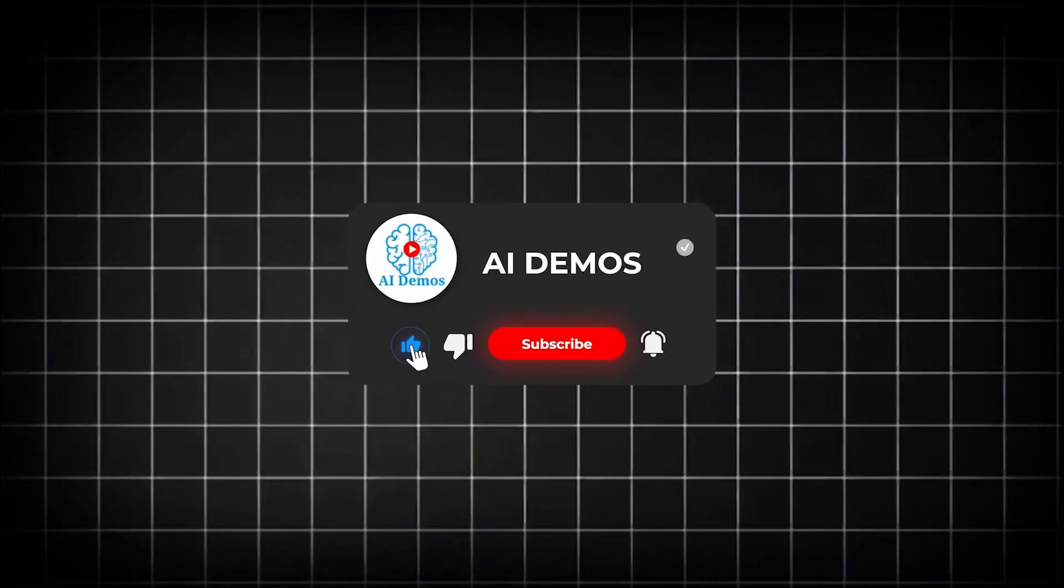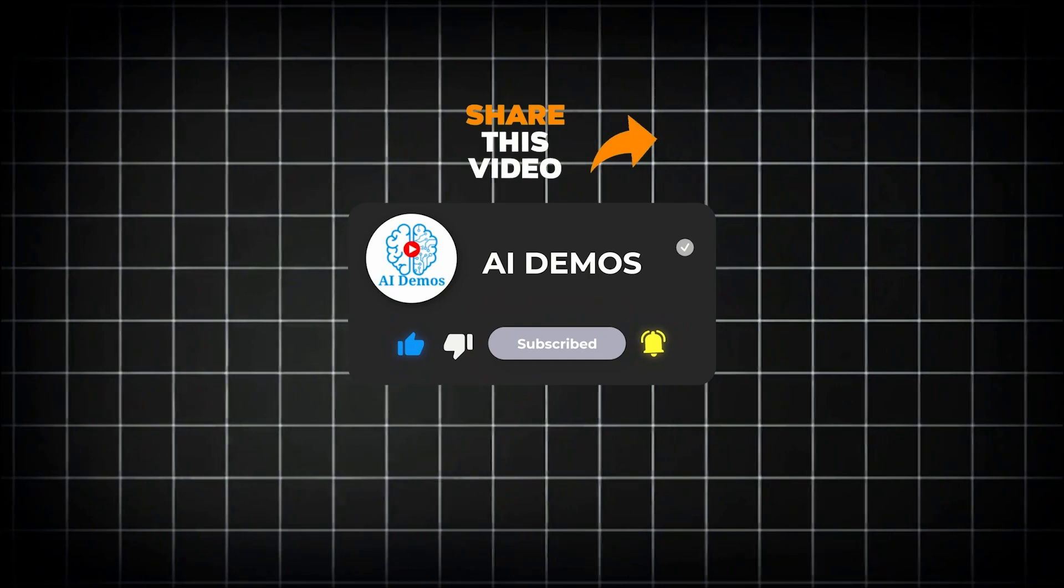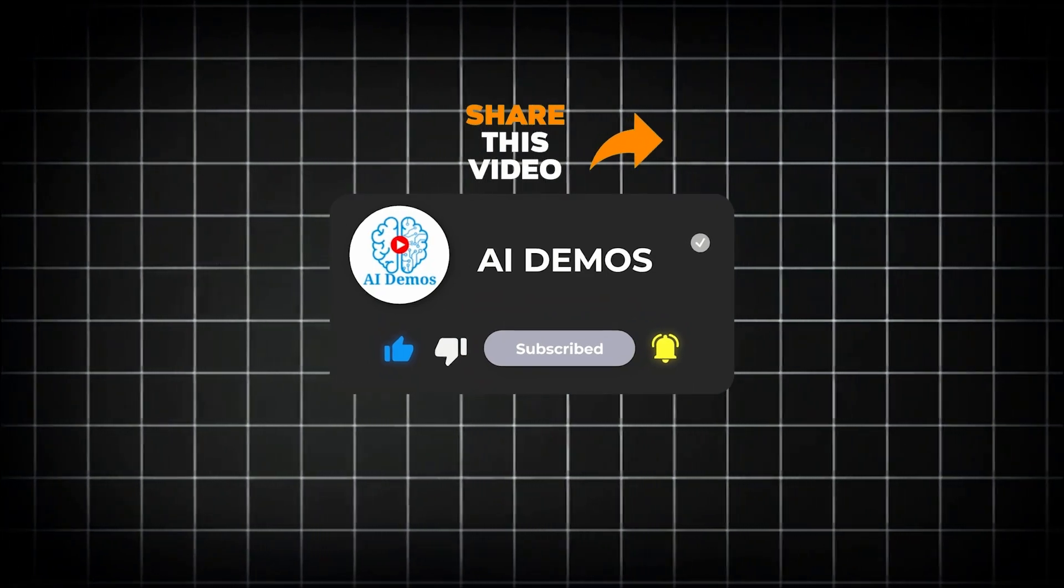If you enjoyed the video, like, share, and subscribe to the channel for more awesome videos.